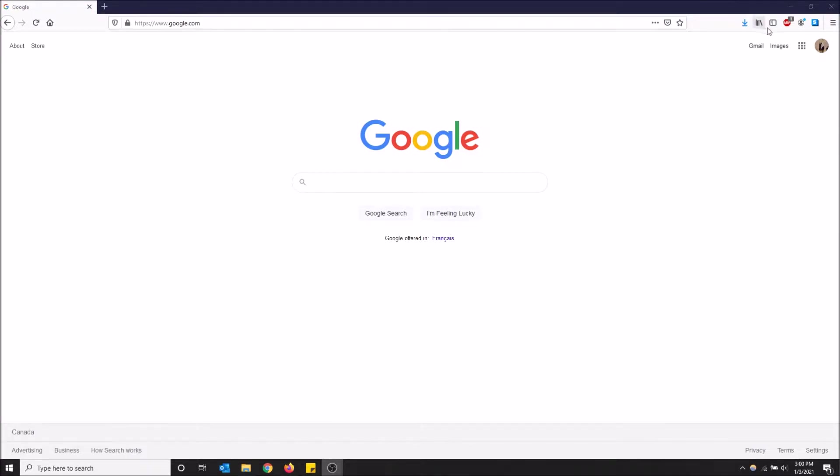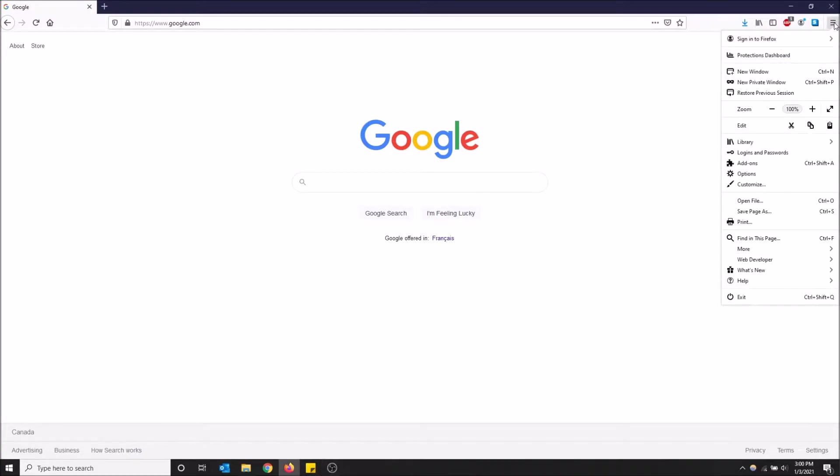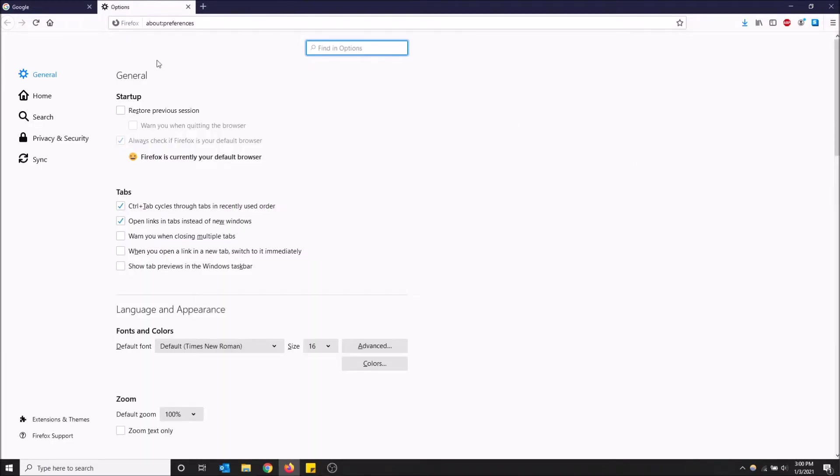All you want to do is go to the right up here on open menu and just click here. And then go down to options. Just click options. Make sure general is selected.